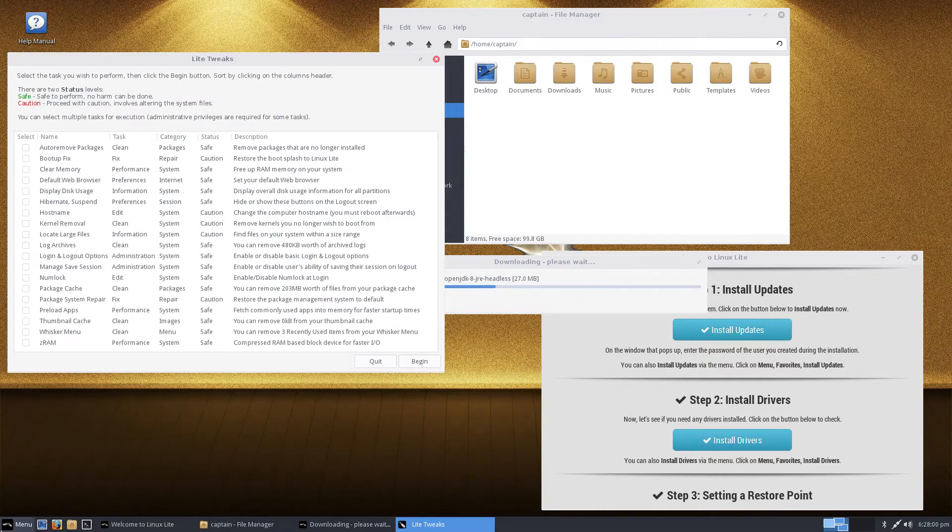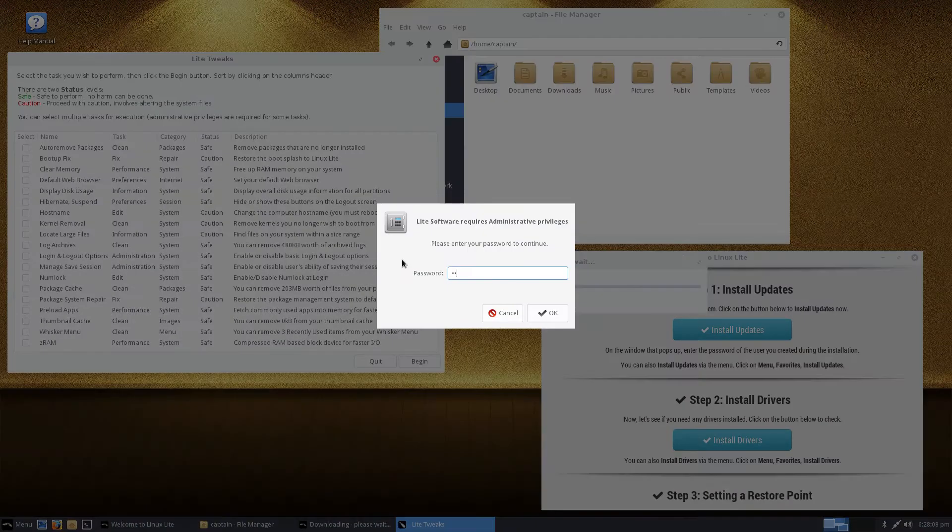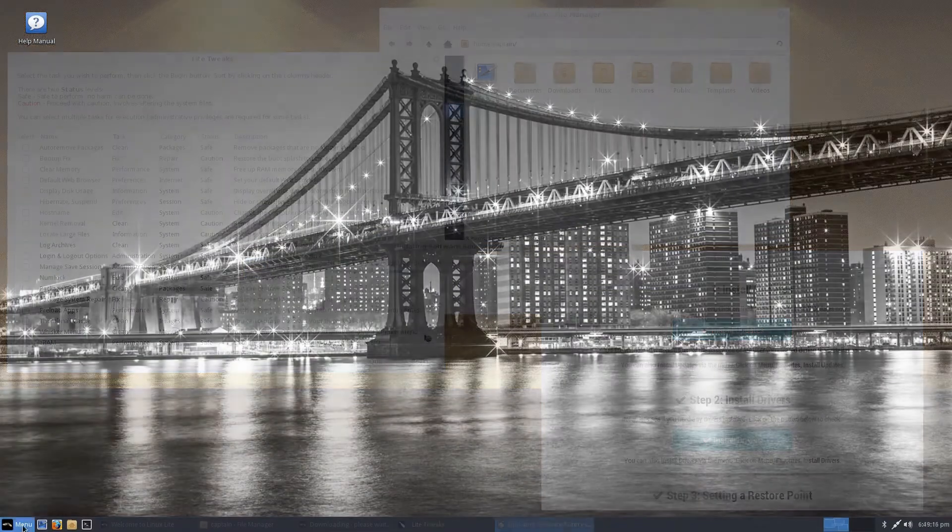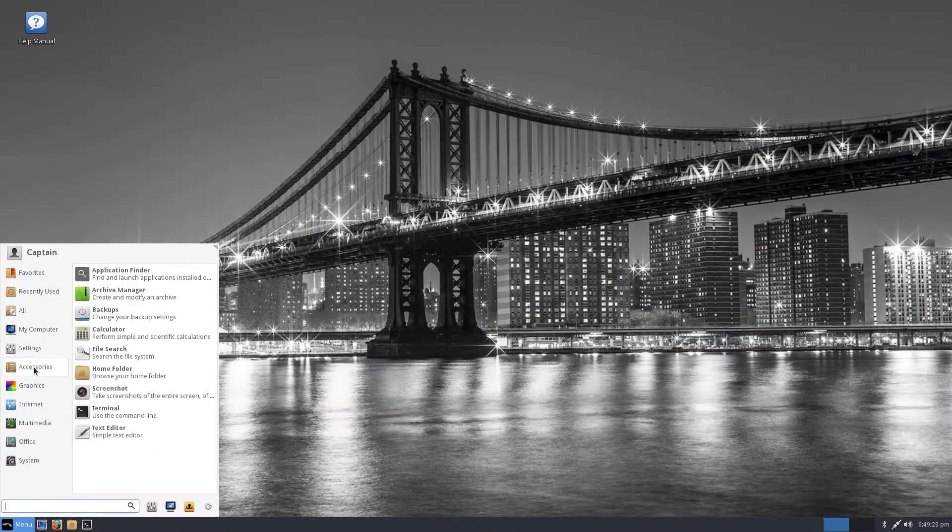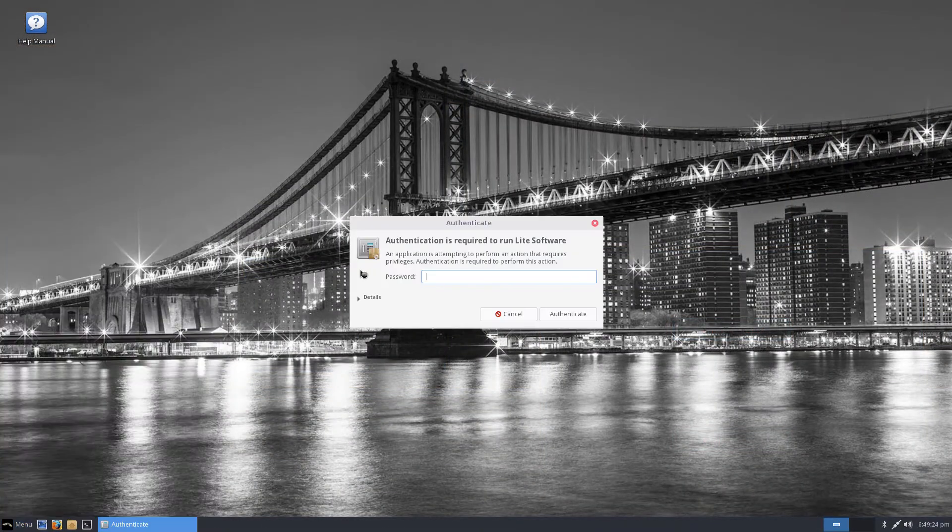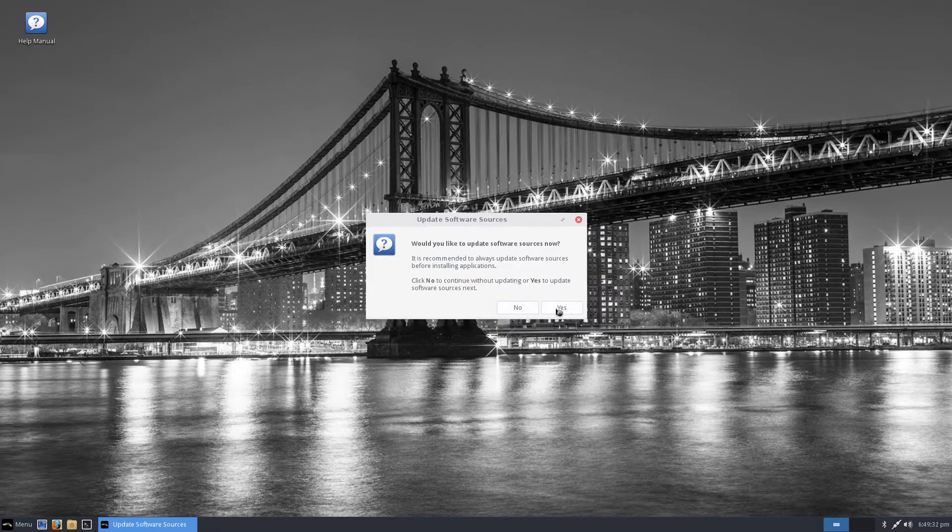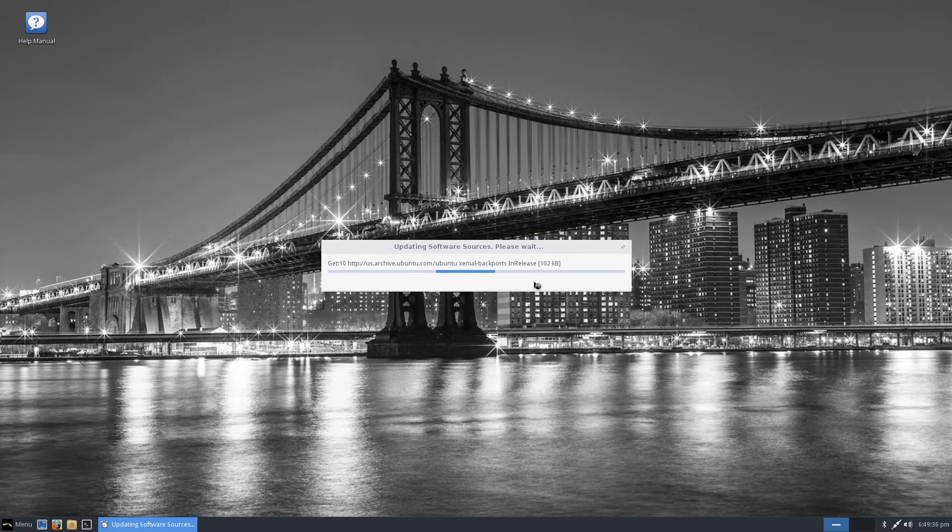The XFCE 4.12 desktop environment is smooth and elegant with lots of options to make the desktop your own.